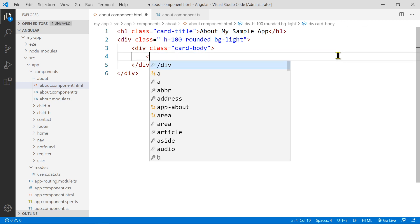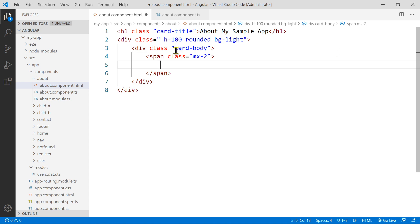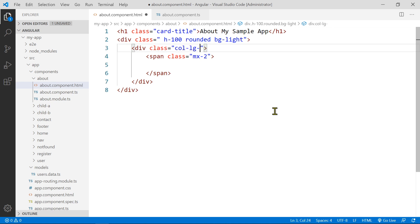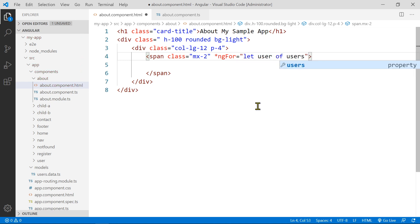We're going to use a span tag with some margin classes for spacing, and use a column with a padding of four or so. Inside there, we'll generate each of those links using an ngFor loop — ng-for, let user of users — to loop through the entire list and generate all the links. The button type will be button with classes btn and btn-primary.